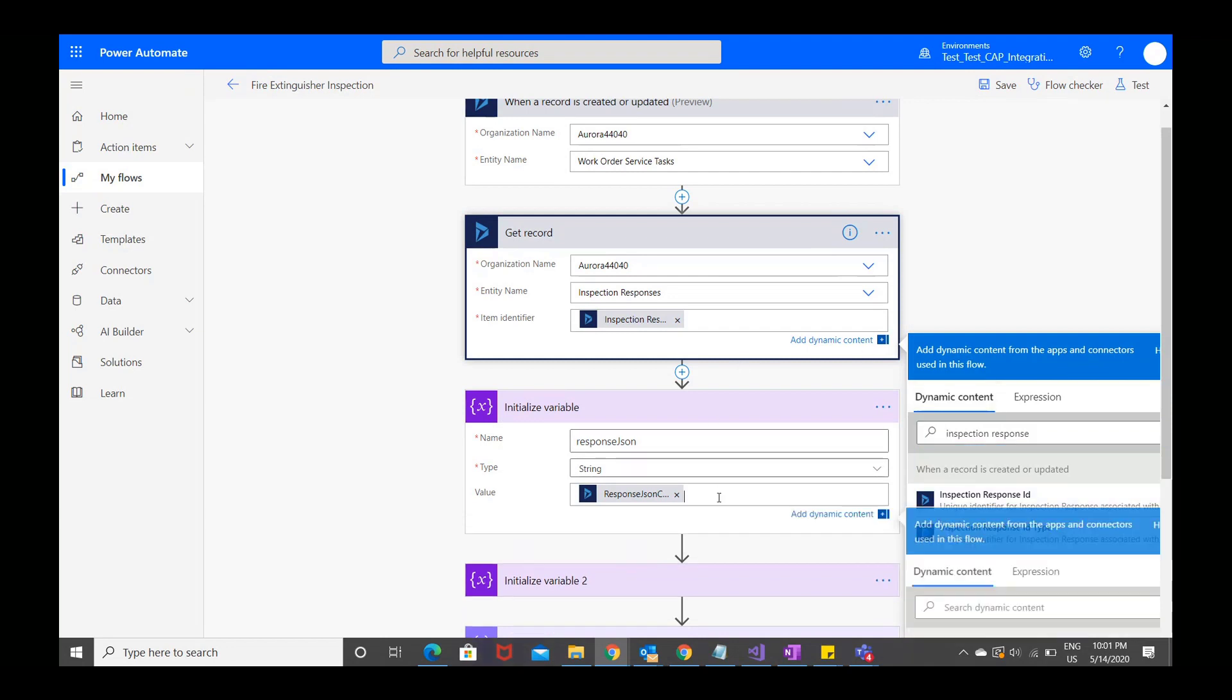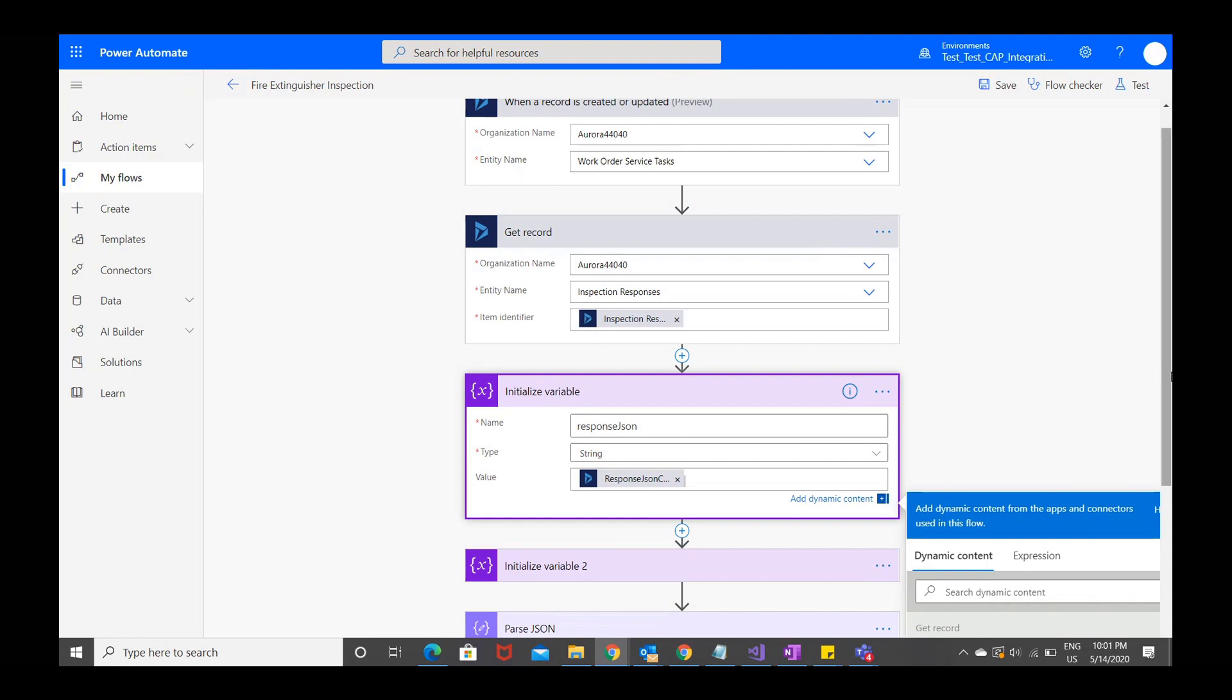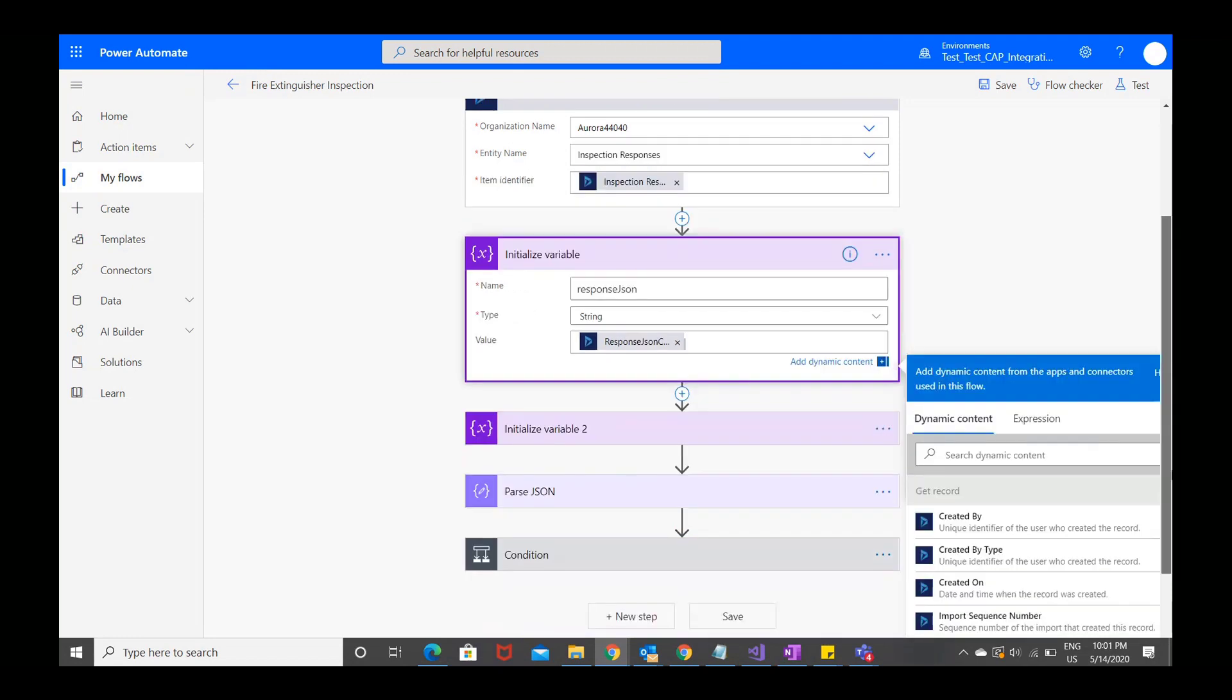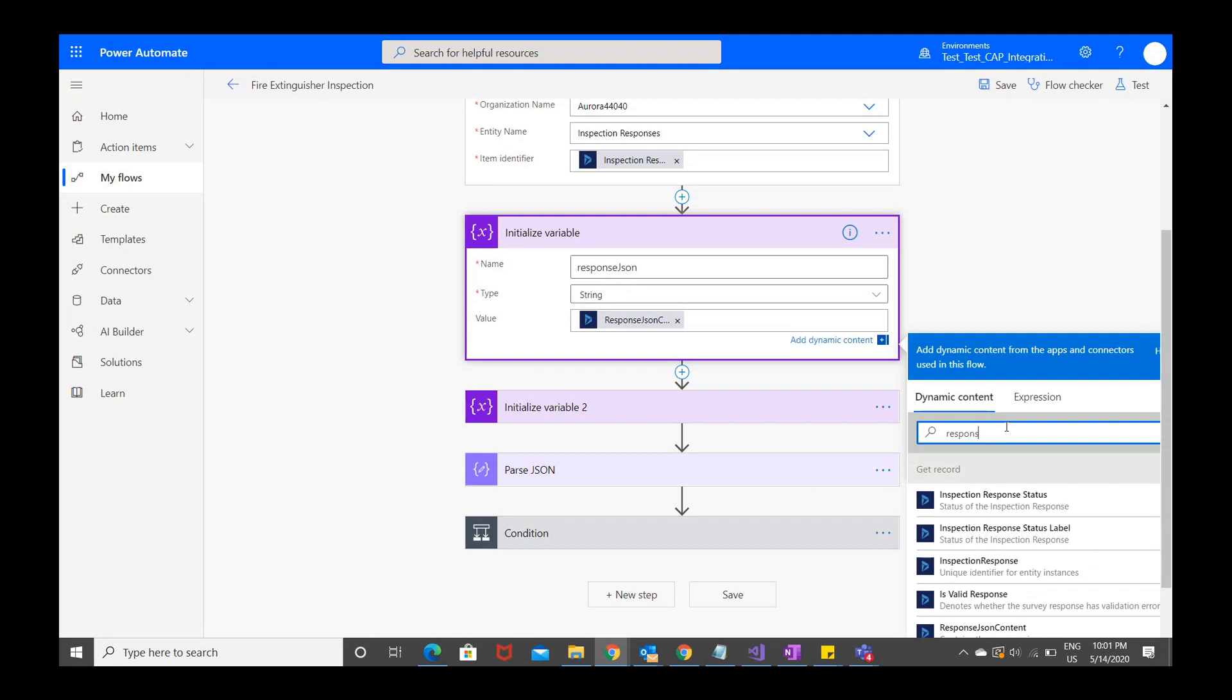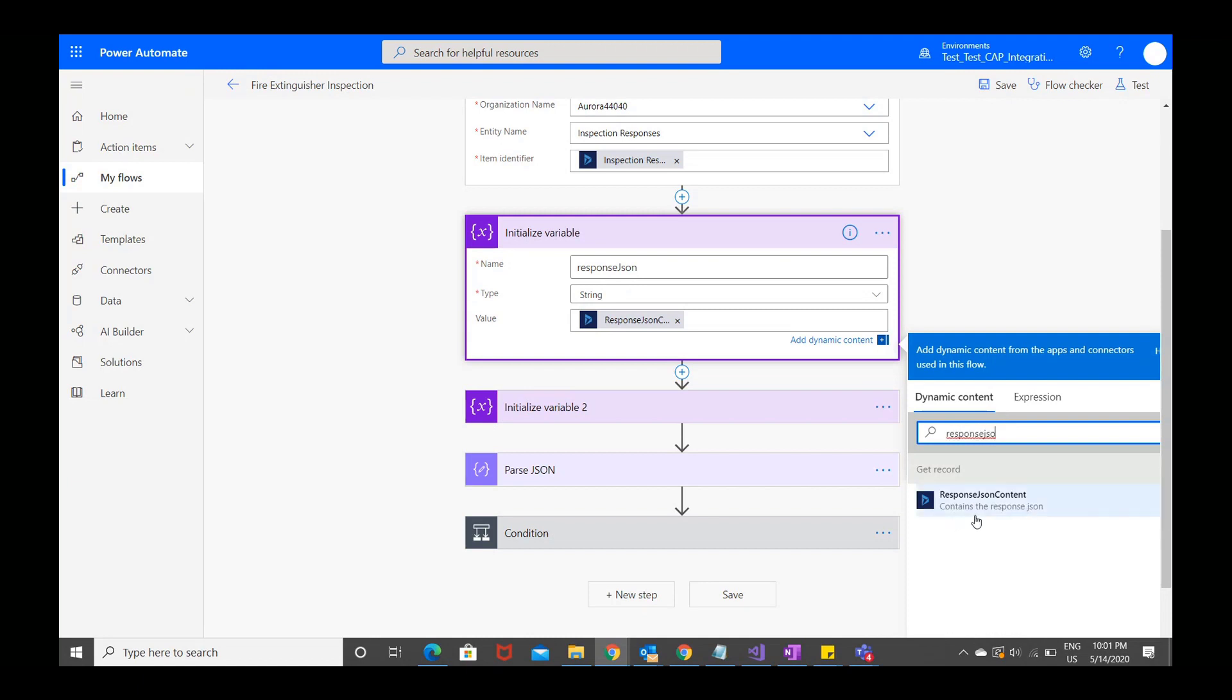Inspection responses are stored as JSON, and we want to define that JSON content as a variable that we will run workflows on. Search for the initialize variable action in Power Automate, then assign a name, and choose string as the type. For value, search and find response JSON content.